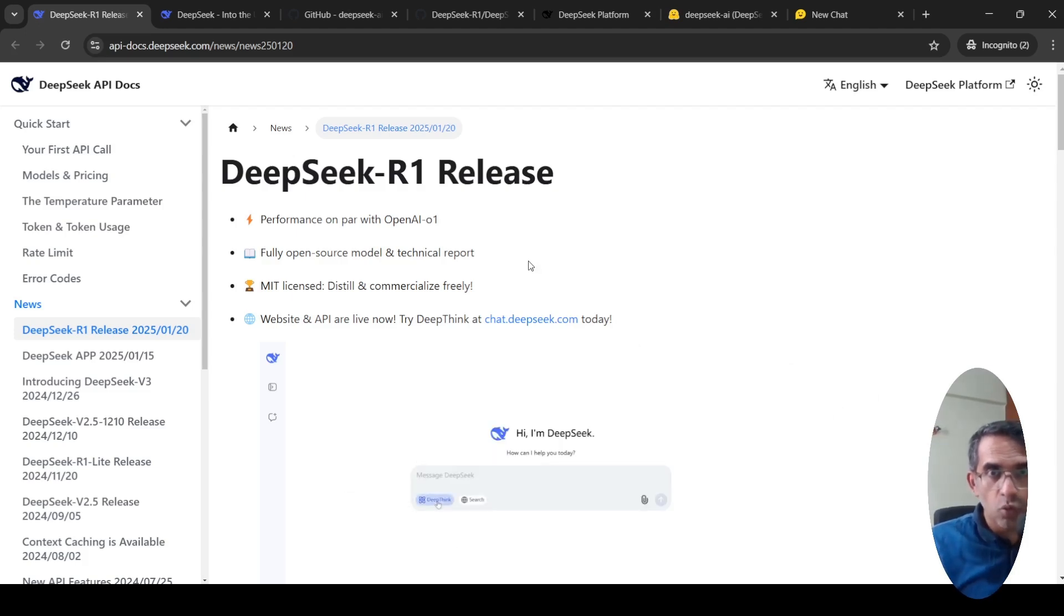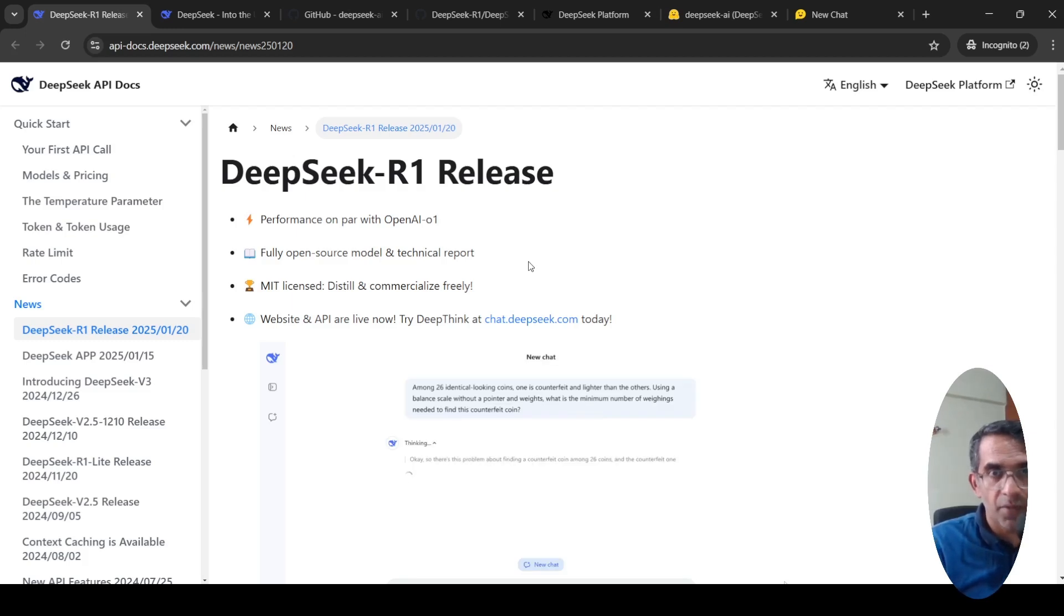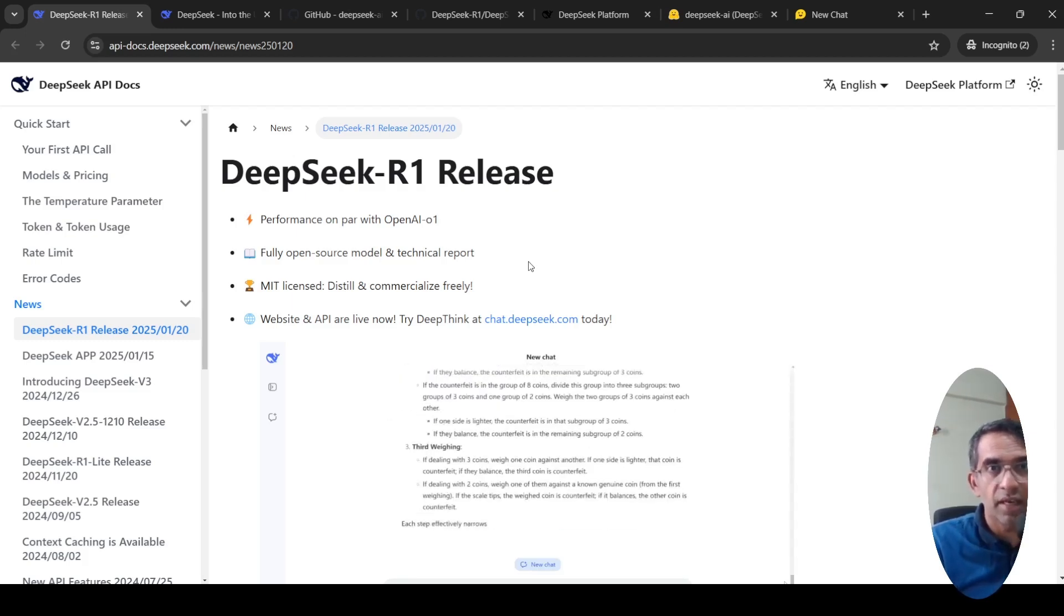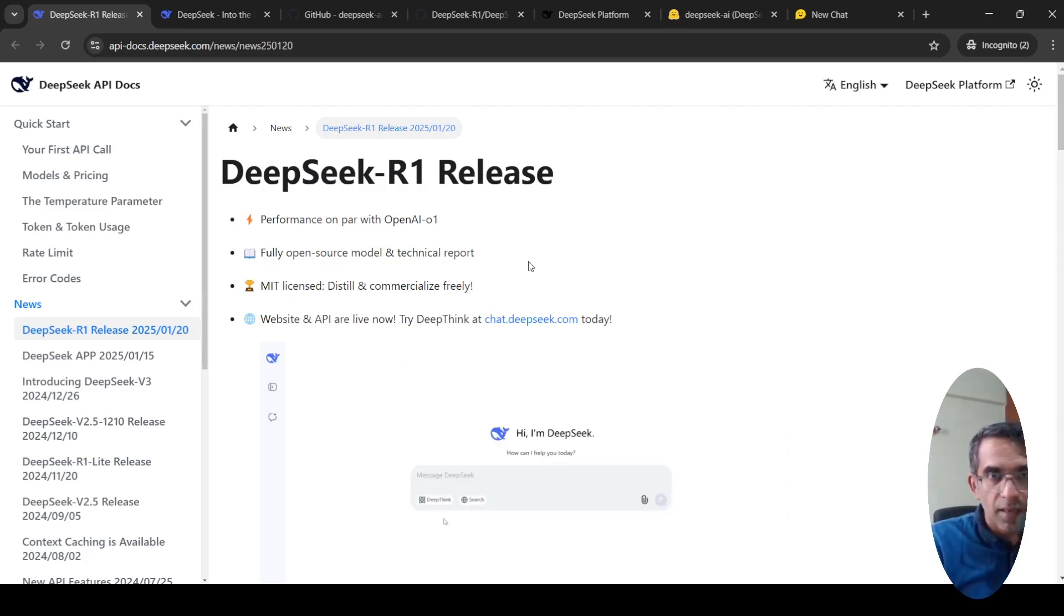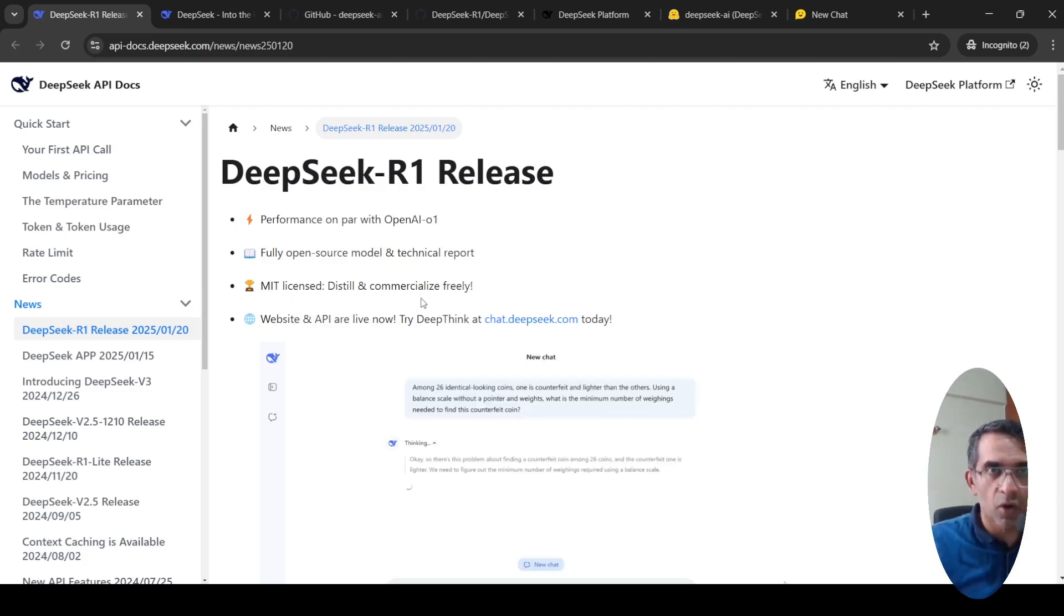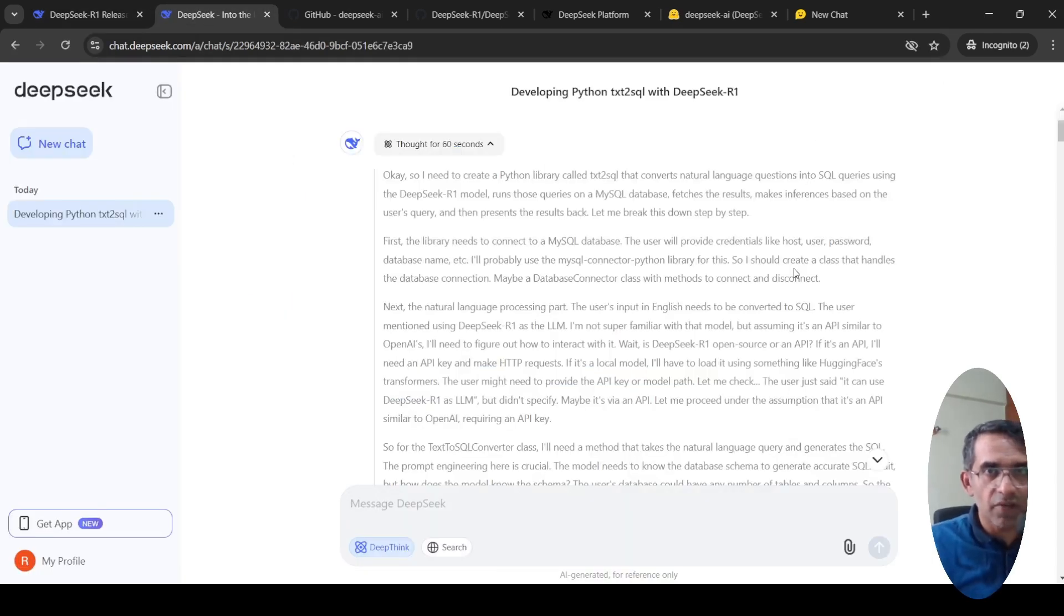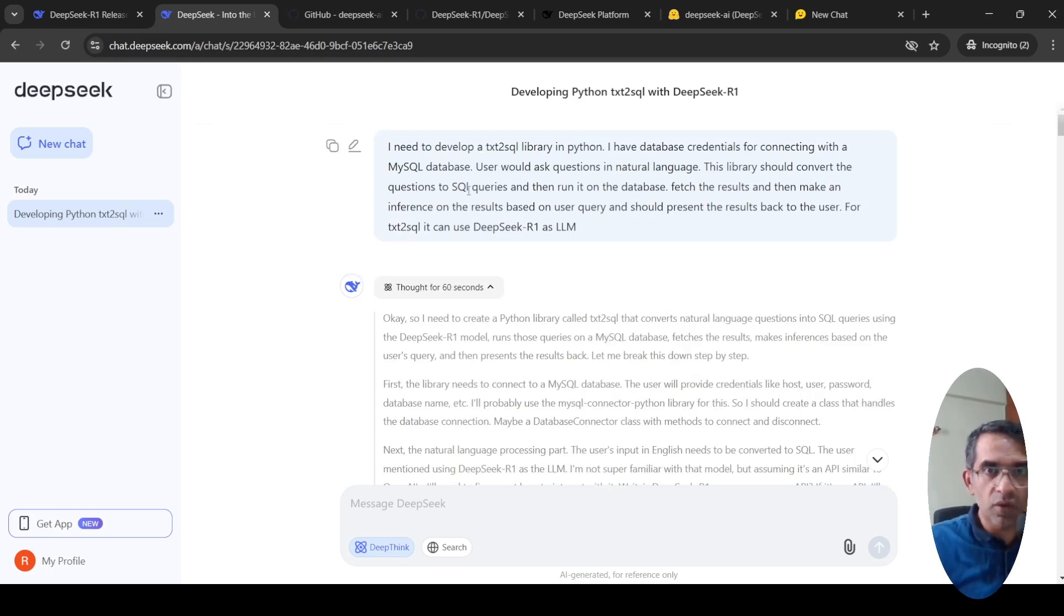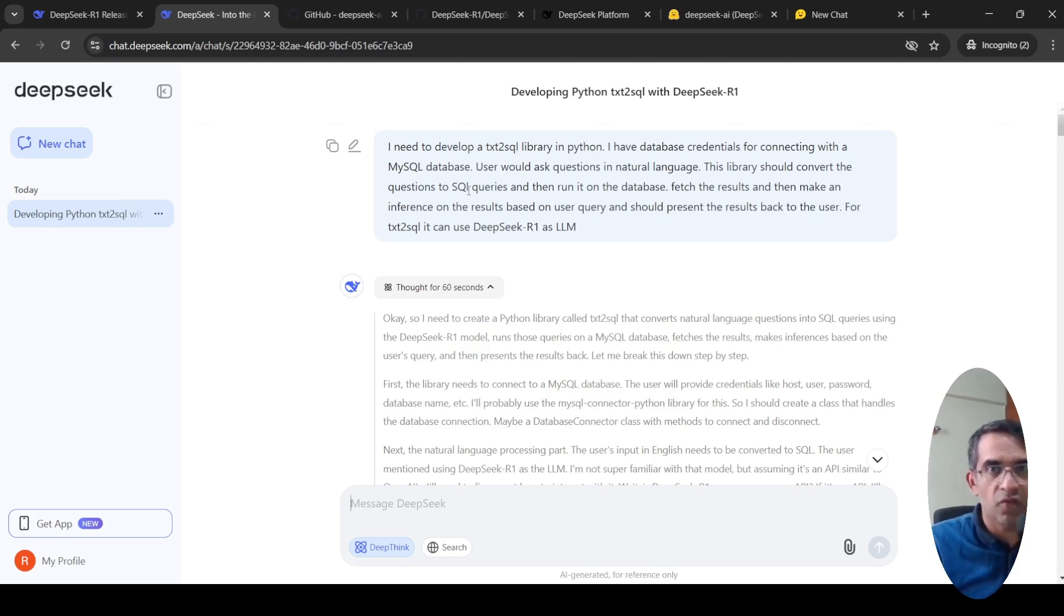Now, what sets this model apart from all the other large language models which are currently present? O1, which came from OpenAI, was the first thinking model. So basically, when you ask a query to the LLM, it thinks over the solution and then gives you a response. It could be implemented via various ways like chain of thought or different types of thought frameworks.